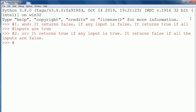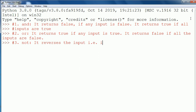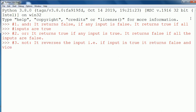The third one is NOT. It reverses the input — that is, if the input is true, it returns false, and vice versa.